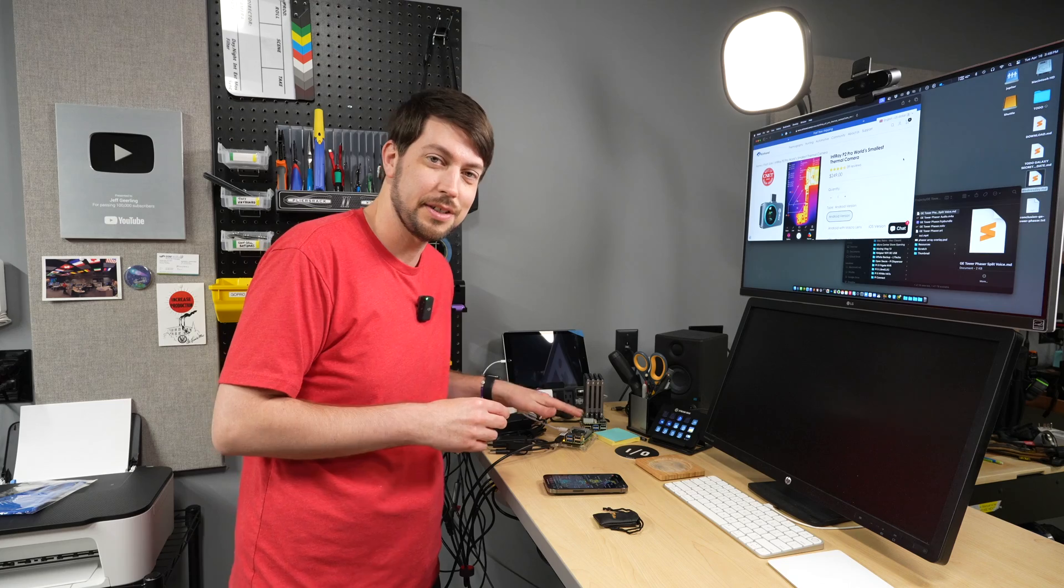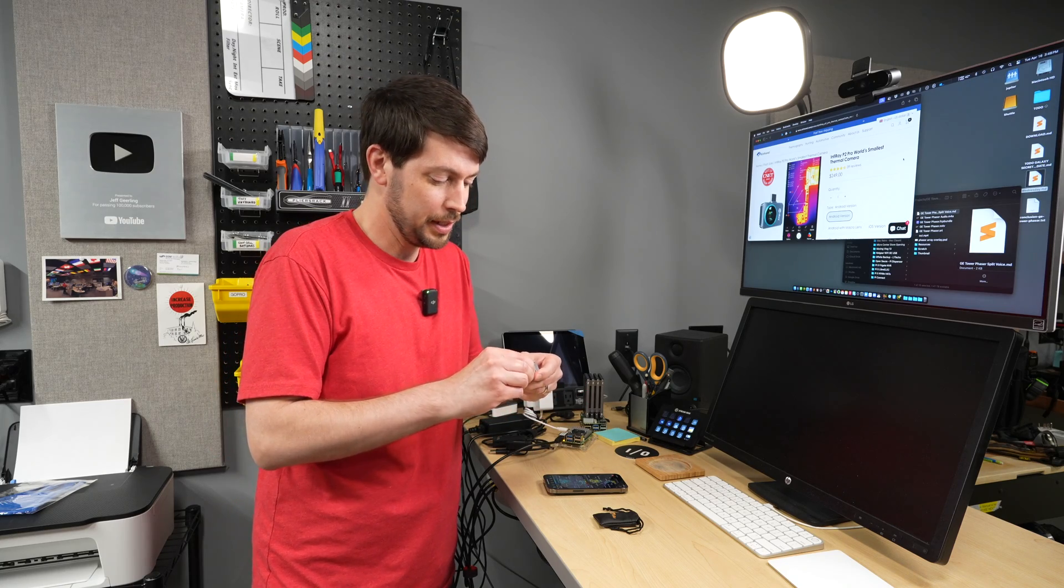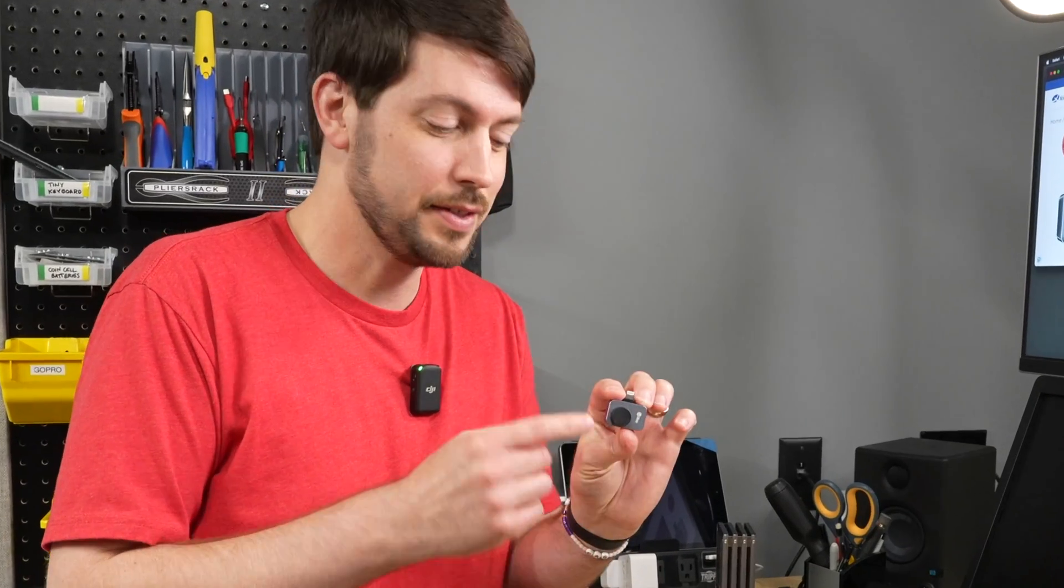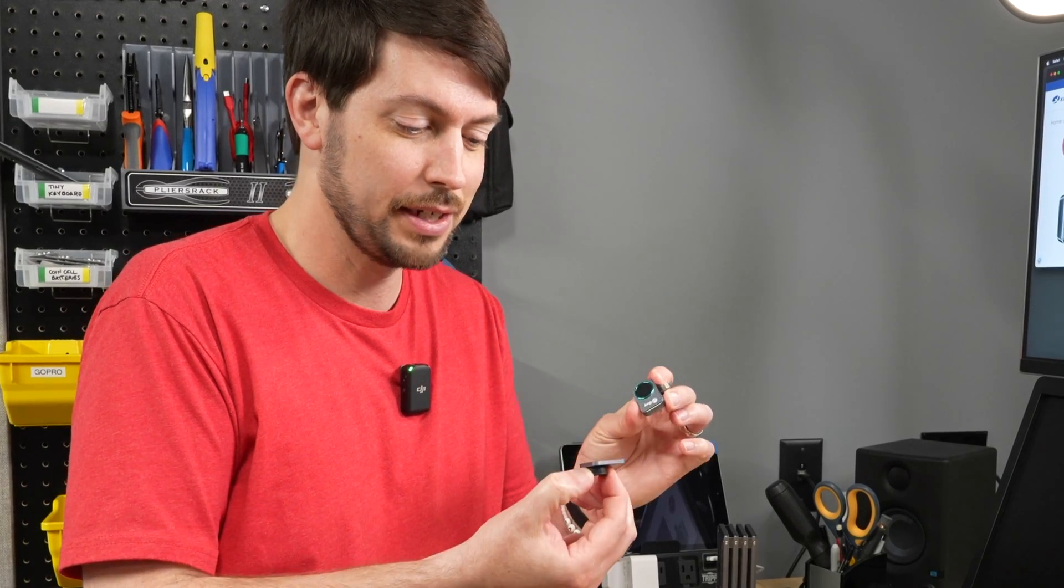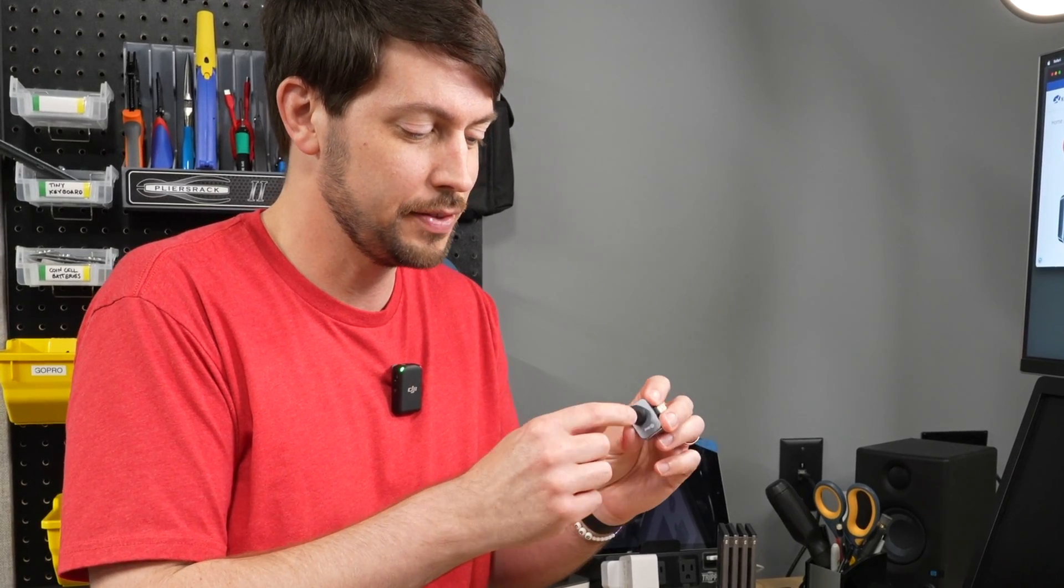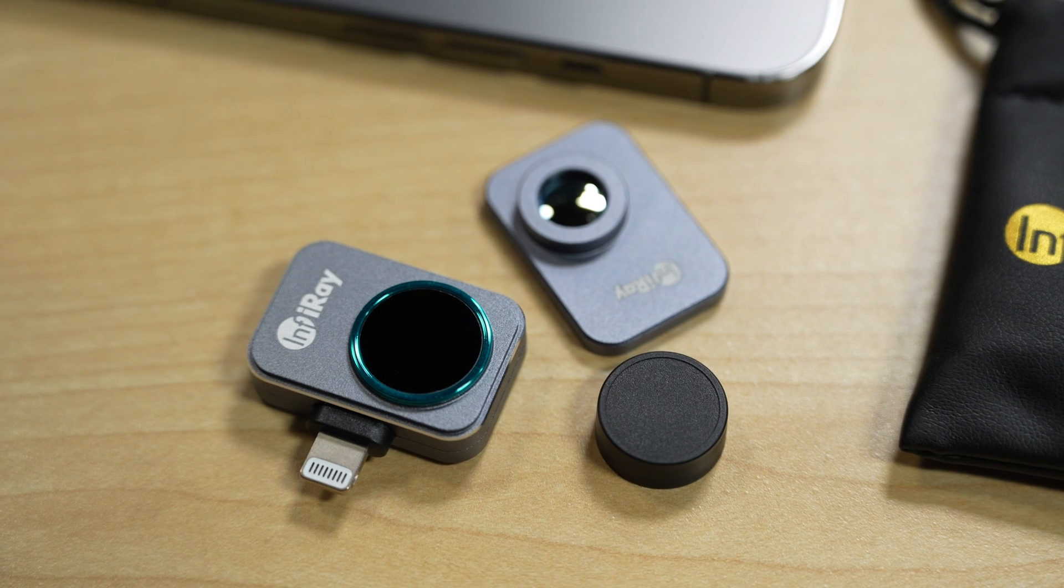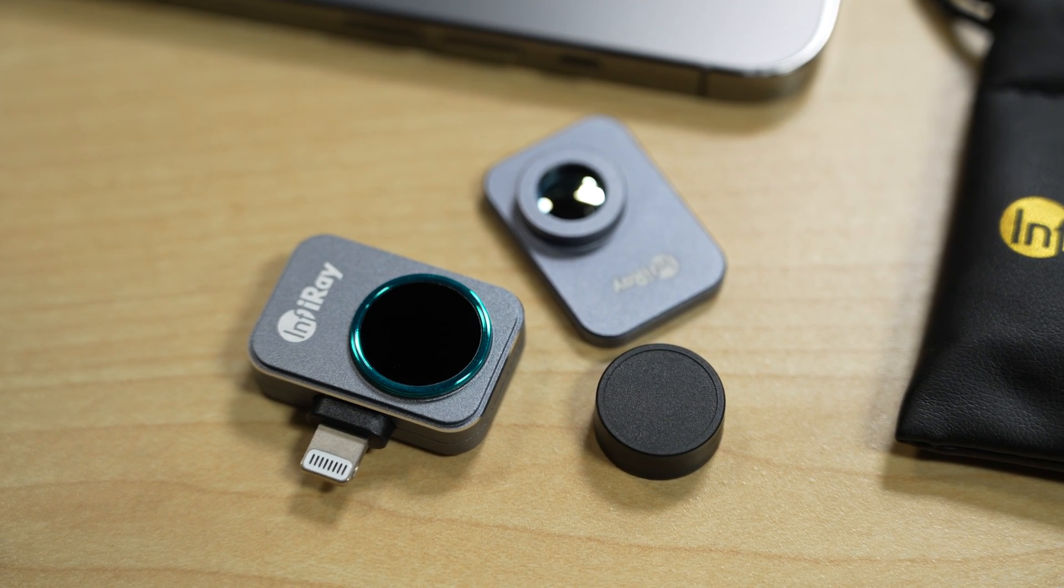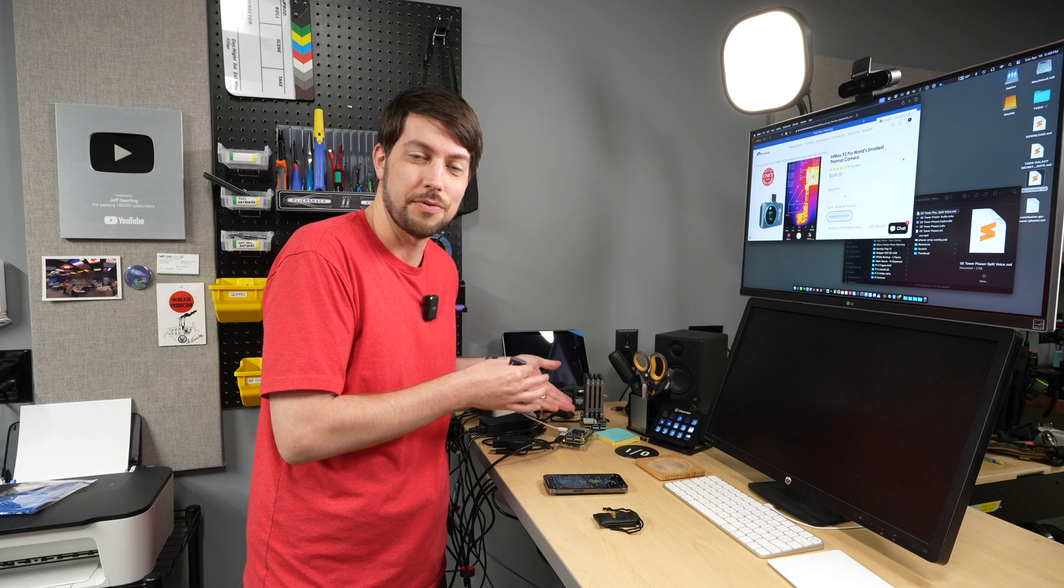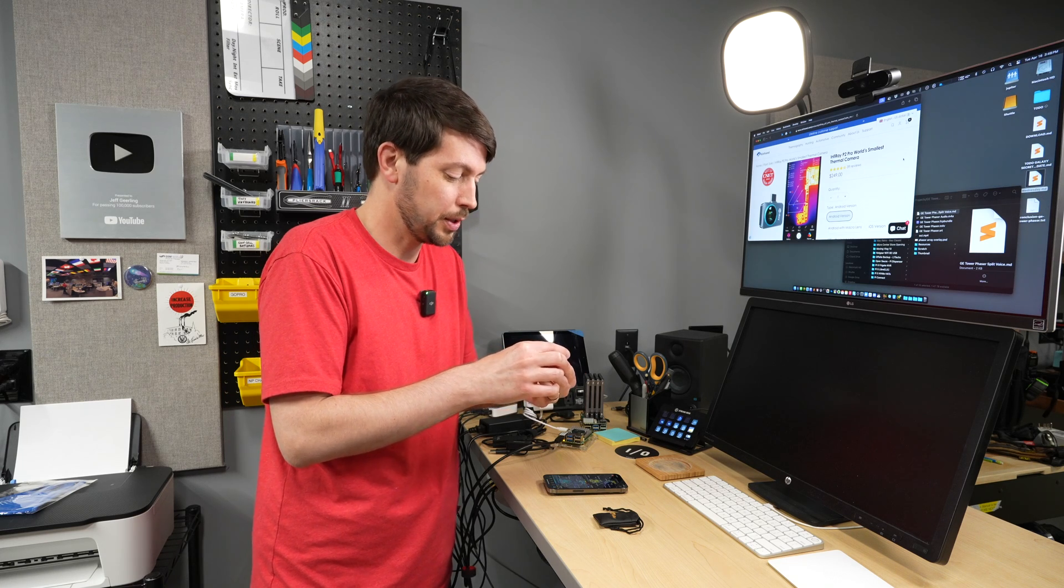The party trick of this is it's tiny and it has this magnetically attachable lens cover that is a macro lens, so you can look really close at circuits. That's the main reason I wanted to use it - to see little parts of Raspberry Pis and all sorts of small electronics.